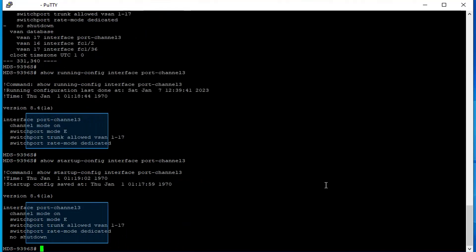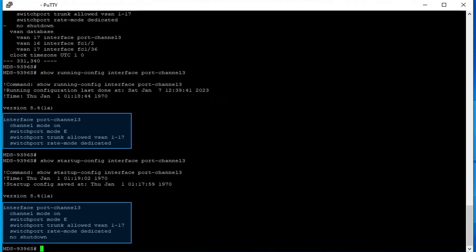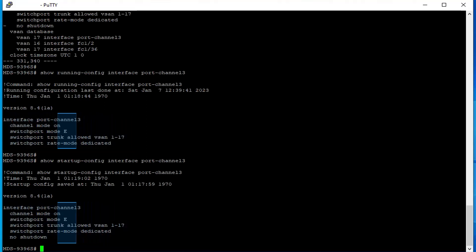This comparison indicates that no shutdown is not listed in running config. This causes management applications to indicate there is a difference between the port channel interfaces in the running config and startup config, even though the actual port channel interface status is correct.